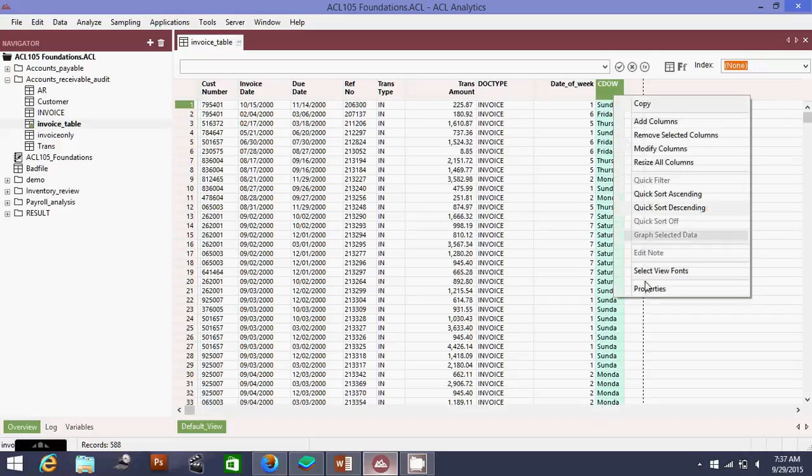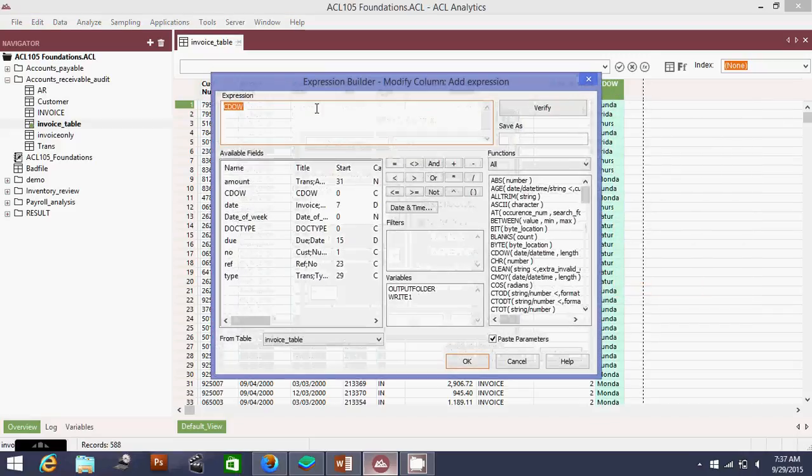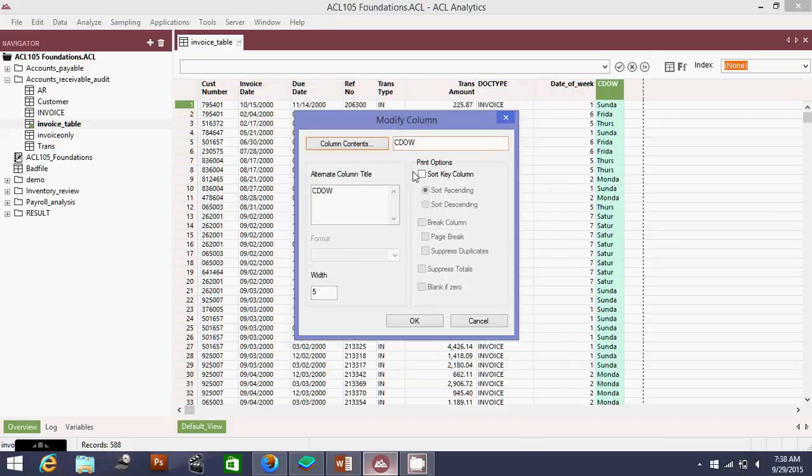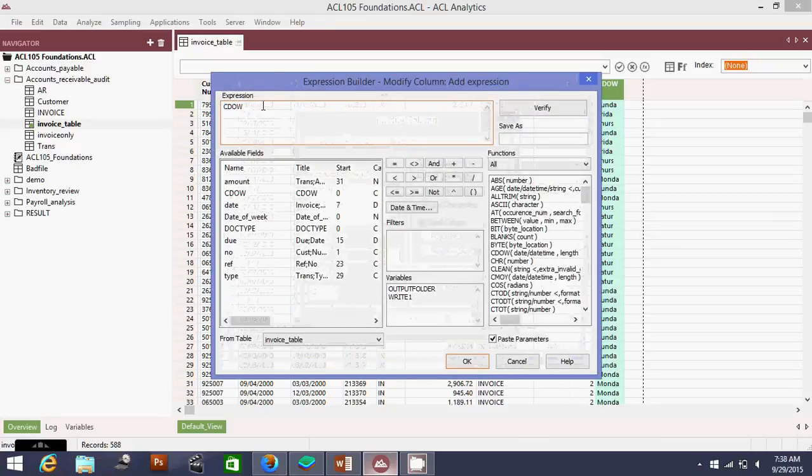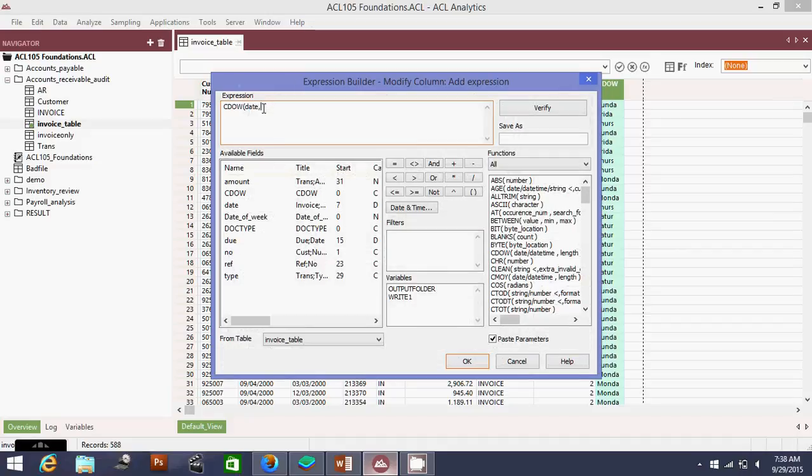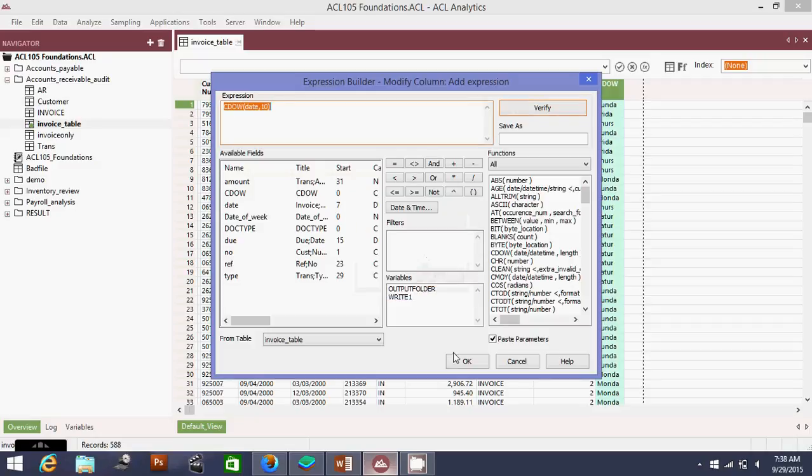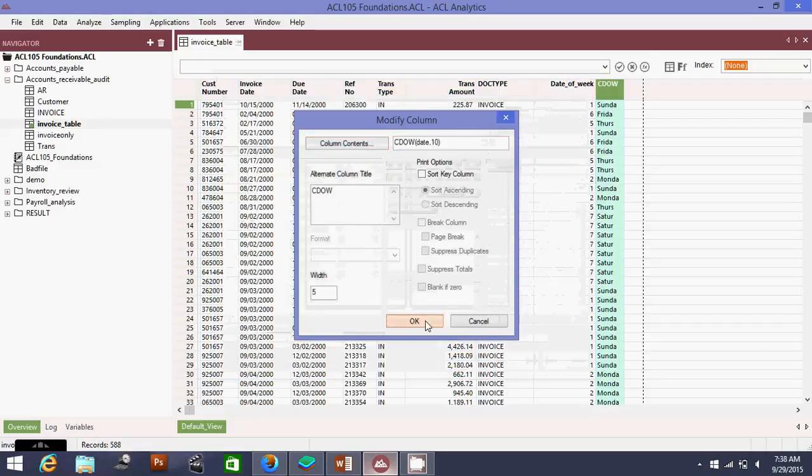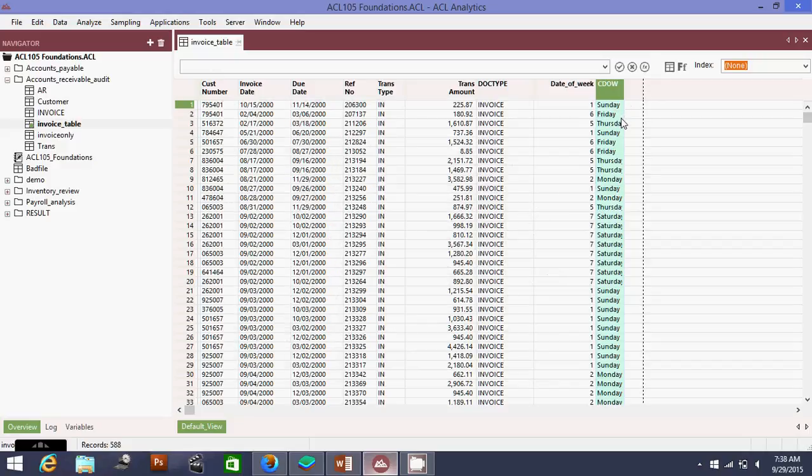I'm going to change this column back. So that you will have a full name. Look at that - so it's Sunday, Friday, Thursday. Now we have all of the days.